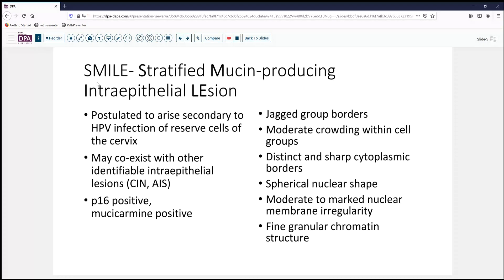So let's talk a little bit about what this is. As mentioned, it's an HPV-derived infection. It's P16 positive, as expected, and has typically often been described with other identifiable intraepithelial lesions — such as in our case with CIN and AIS. The intraepithelial component as well as the extravacated or extracellular component are mucin positive. Cytologically, a number of cases have been described, and these often have very jagged cell group borders, with crowding within the cell groups and fairly distinct cytoplasmic borders. The nuclei tend to be round to oval in shape, with a moderate amount of membrane irregularity and a very fine chromatin structure.